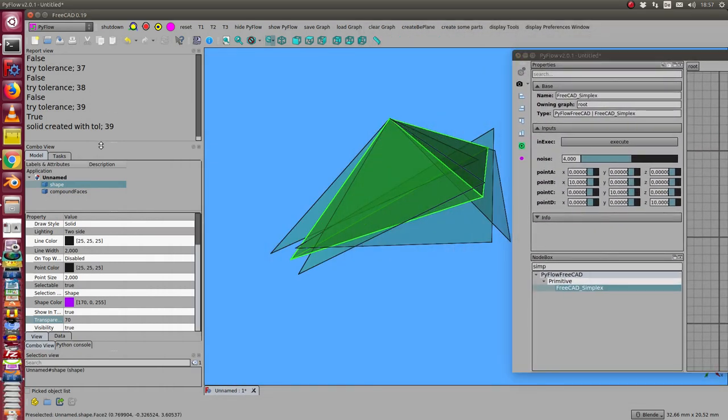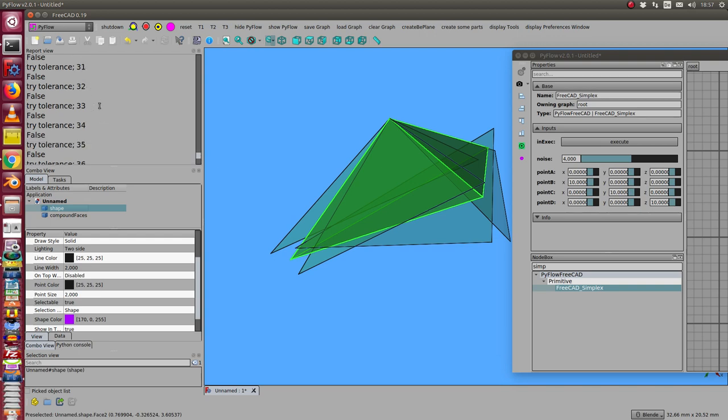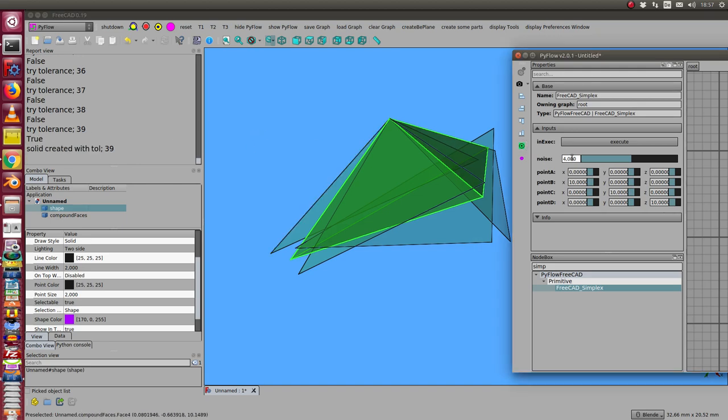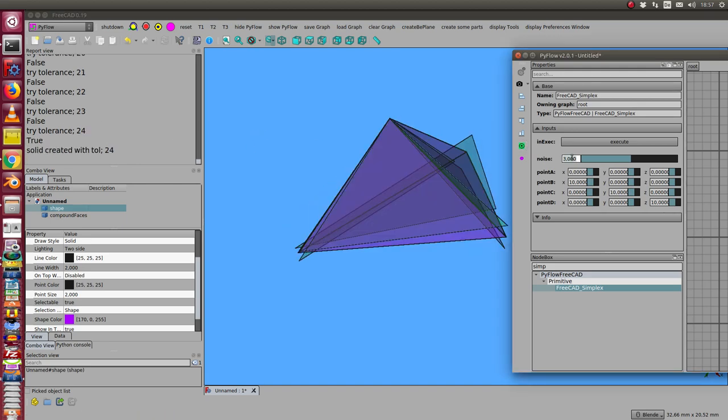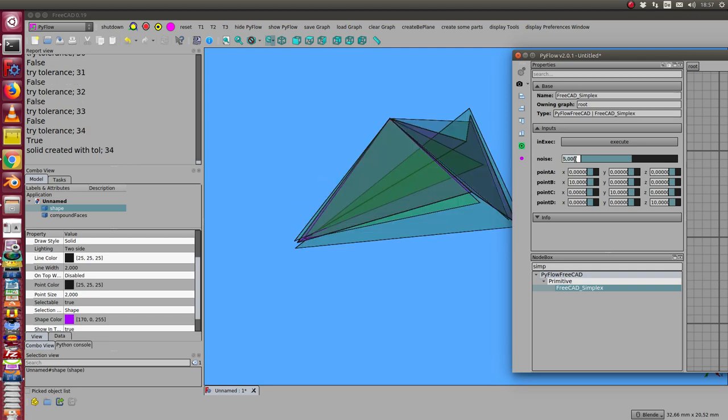Here in the report log, I see an iteration over different tolerance values up to 100. When I change the noise value, I can get a solid with tolerance 24, and here with 33, and so on.